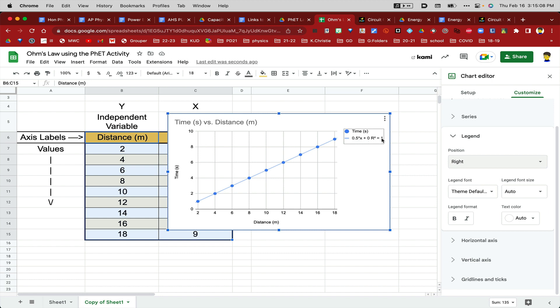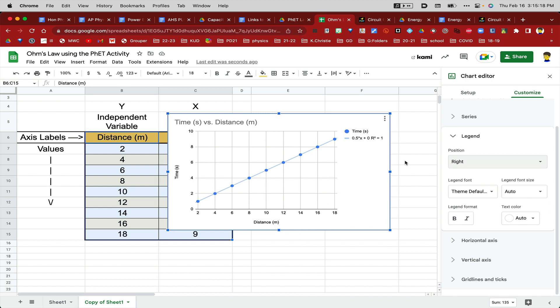But what that means is that time, over here on the left, see where it says time up there at the top of it, time equals 0.5 times X, which is distance, plus 0. And the regression coefficient squared is equal to 1. R-squared equals 1 is not part of the equation for a straight line.